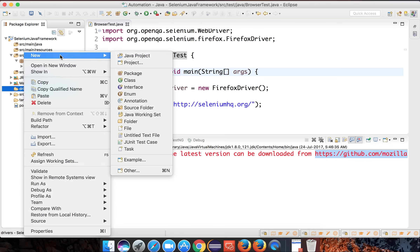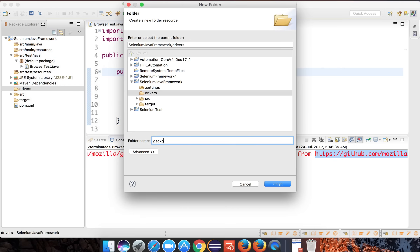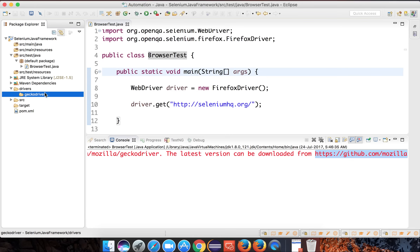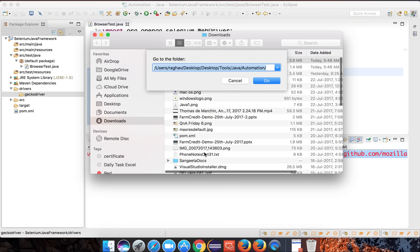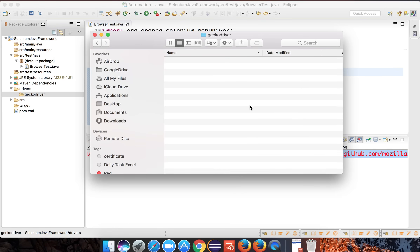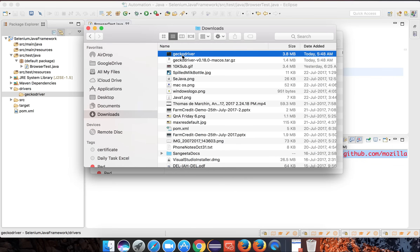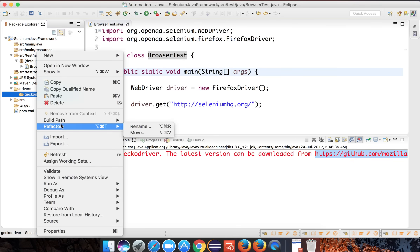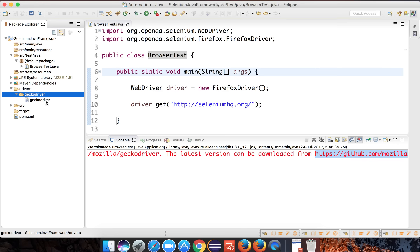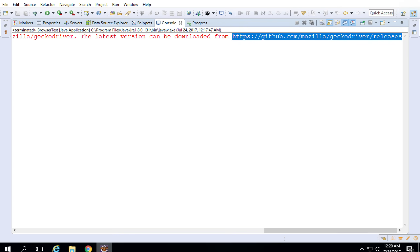Inside the drivers folder, create another new folder and name it 'geckodriver' so you know which driver is in which folder. Now you can add the GeckoDriver executable here. Go physically to the download location on your system, paste the GeckoDriver inside the geckodriver folder, and if you refresh your project you can see the GeckoDriver executable is now there.